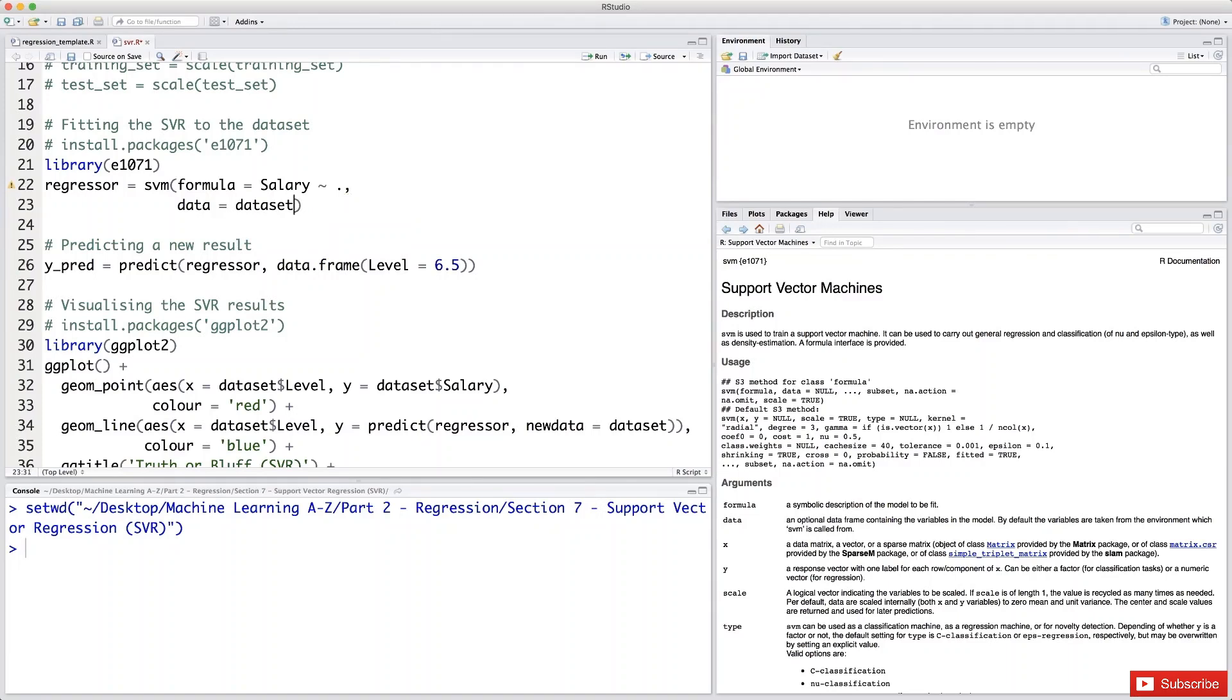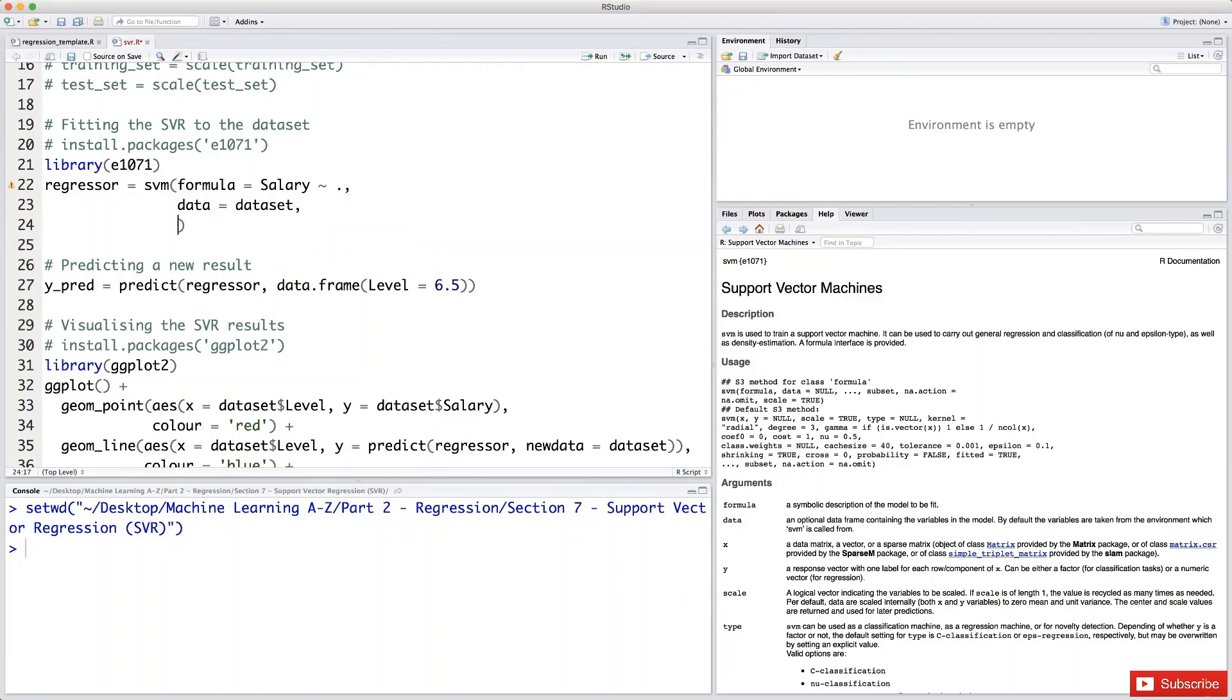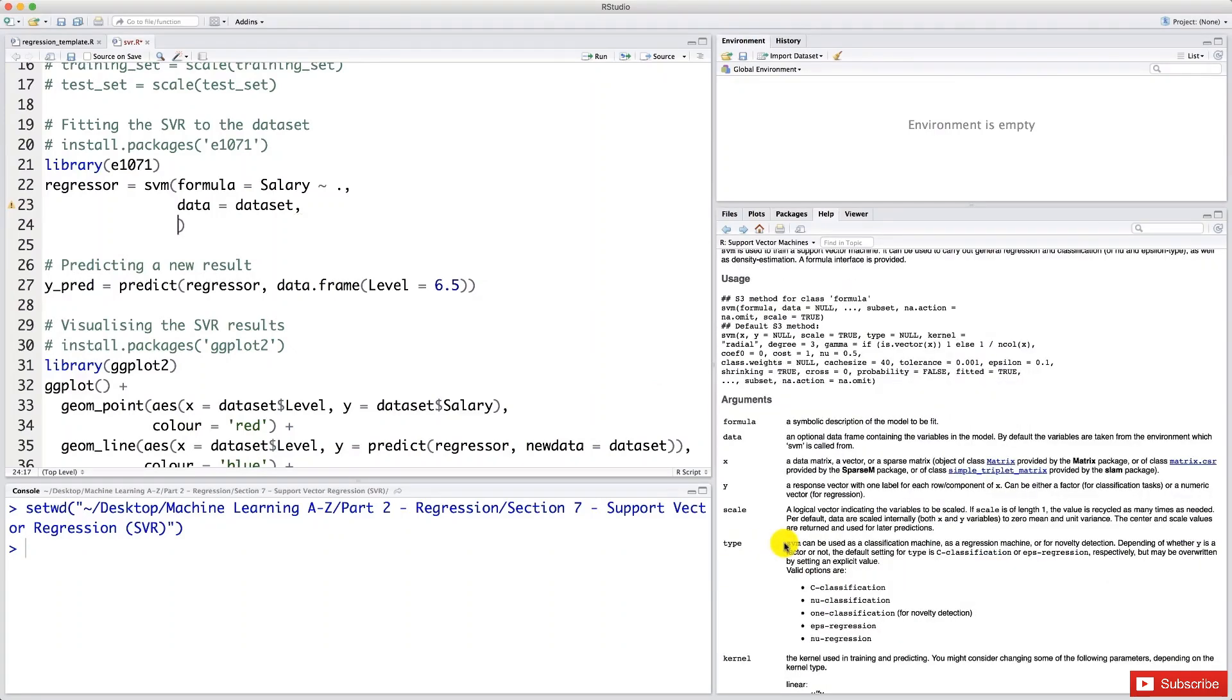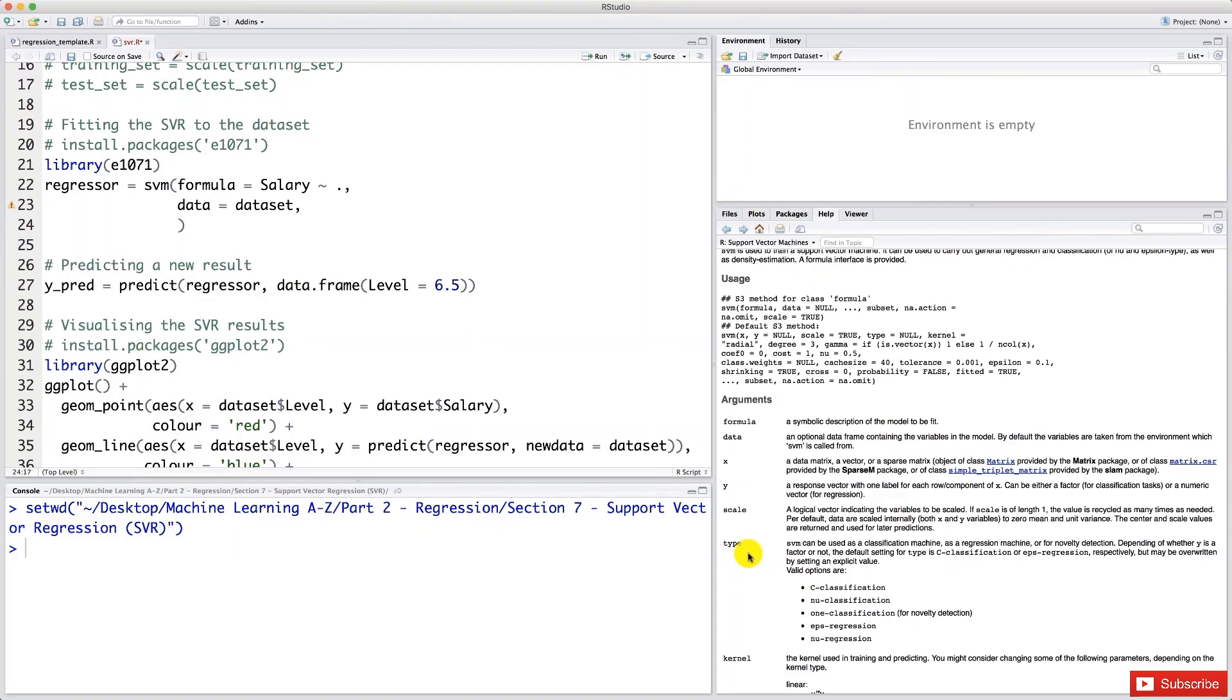And now, finally, most important argument. Well, all the arguments are important, but the most relevant for this section about SVR is actually the next argument we are about to input. So this argument is actually not X or Y. These are optional arguments. The most important argument I was just talking about is this one, the type. Because this argument type will actually specify if you're making an SVM model, which is used for classification, or an SVR model, which is used for regression. So here,